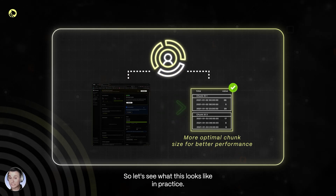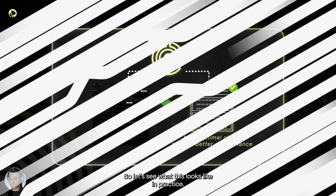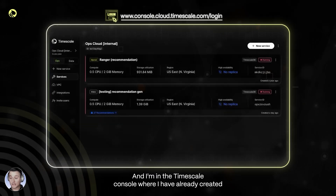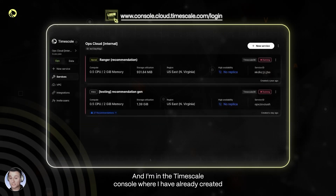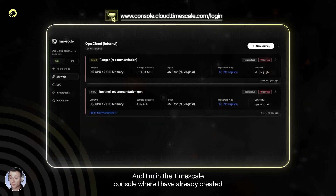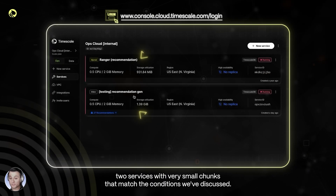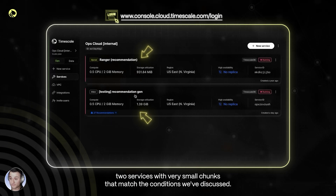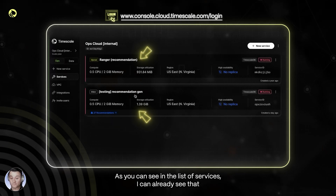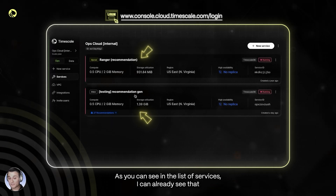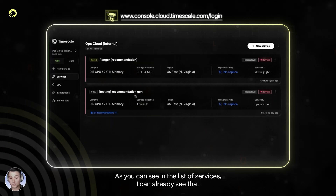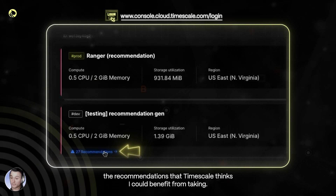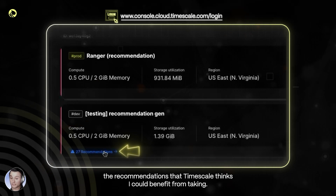So let's see what this looks like in practice. Here you can see I have my list of services, and I'm in the Timescale console where I have already created two services with very small chunks that match the conditions we've discussed. As you can see in the list of services, I can already see the recommendations that Timescale thinks I could benefit from taking.